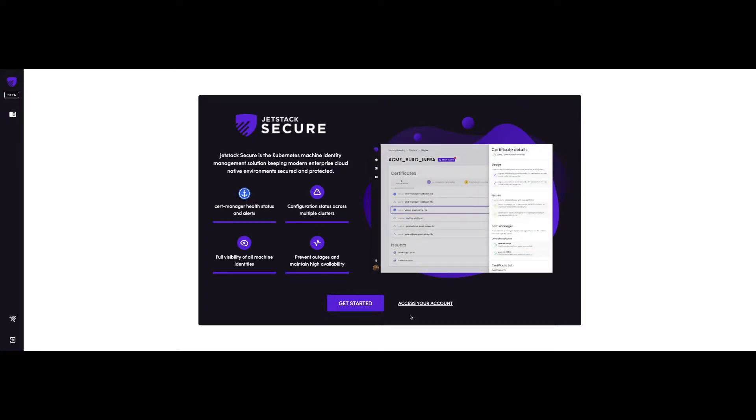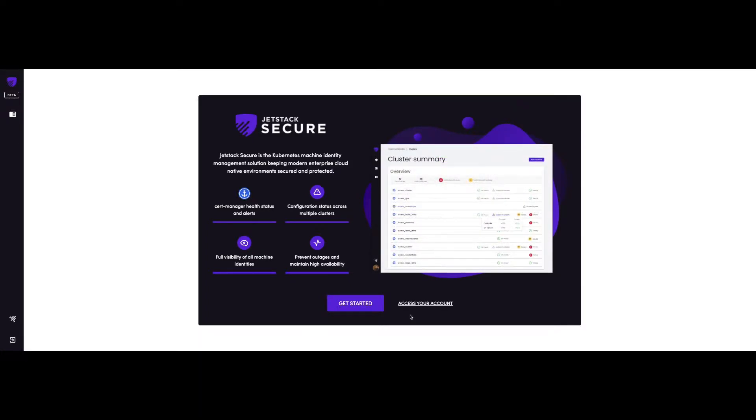Hi, my name is Rafael and I'm an engineer at JetStack. And I'm here to show you the first steps you need to take to get your JetStack Secure account set up.